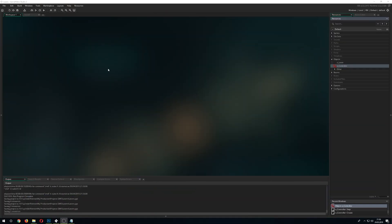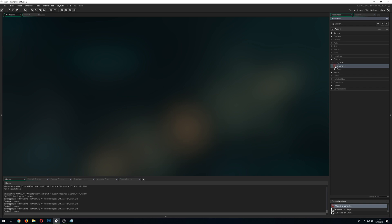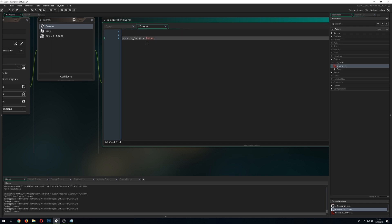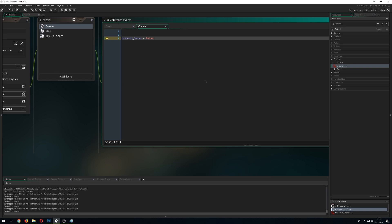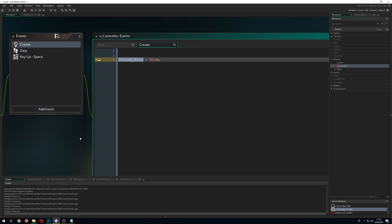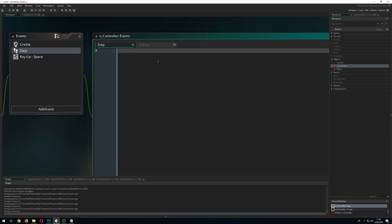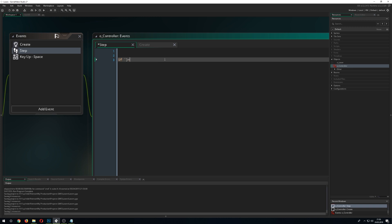So how do we do this? First of all we need to define our controller. Here we just need one variable which I call pressed_mouse. This one is very important because the laser will always be checking if it's true. If it's not true, it will just delete itself. First of all we need to check if our mouse button is actually being pressed.